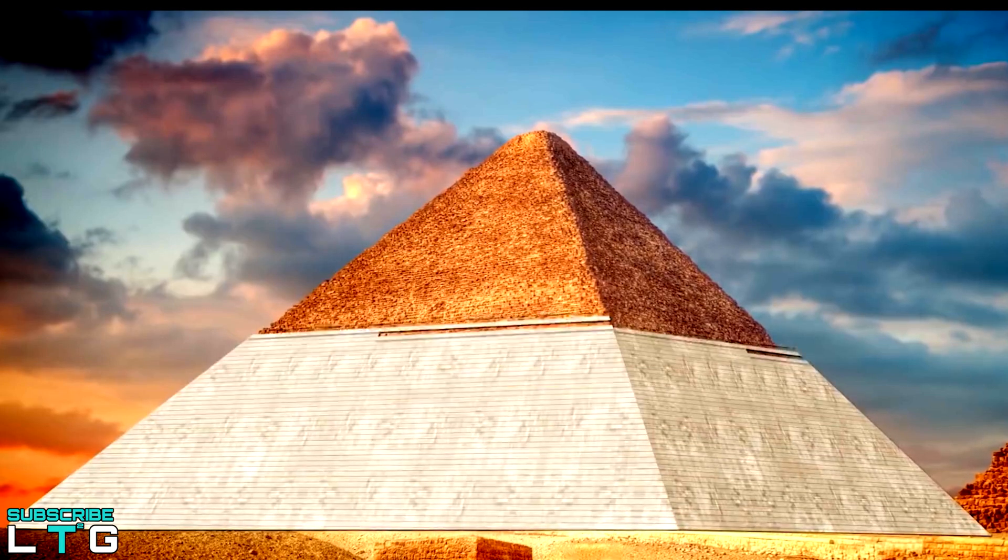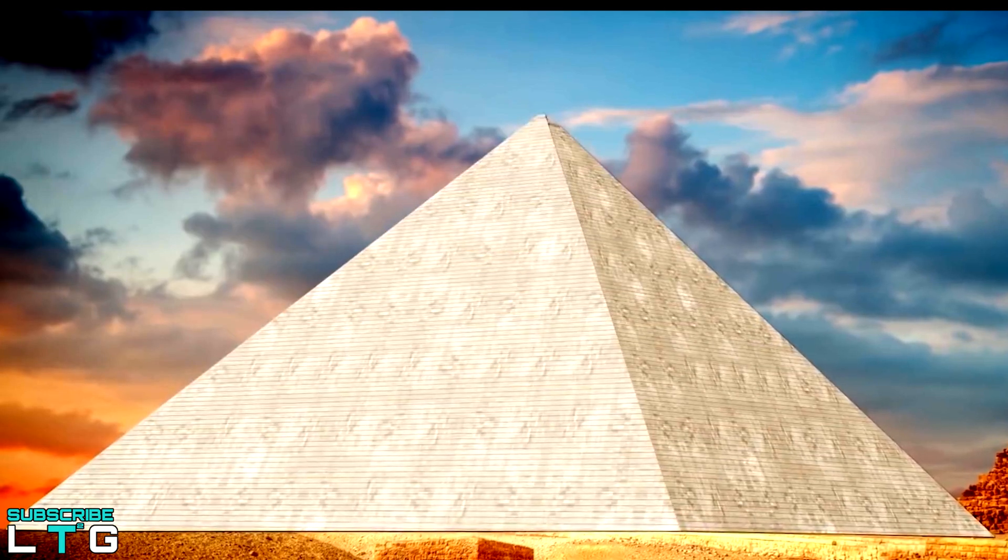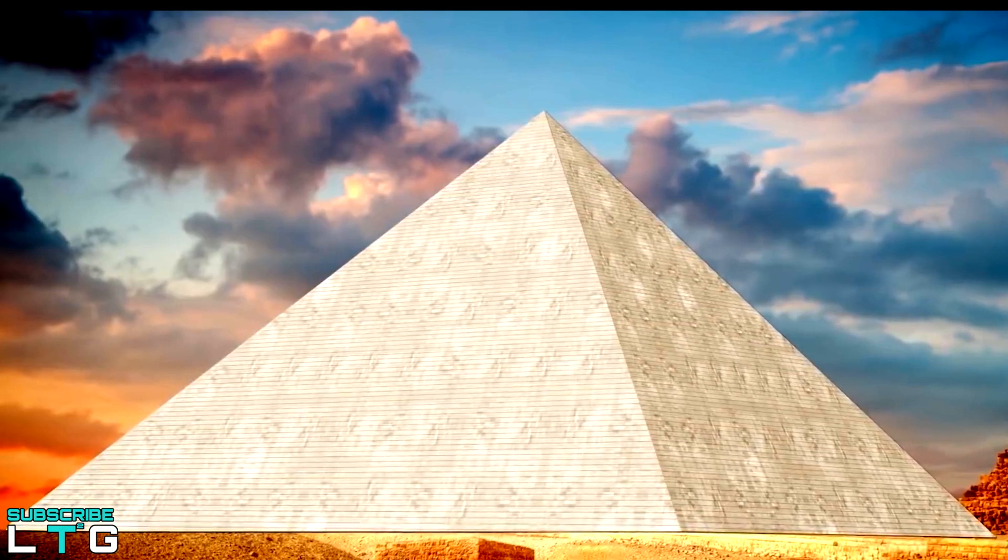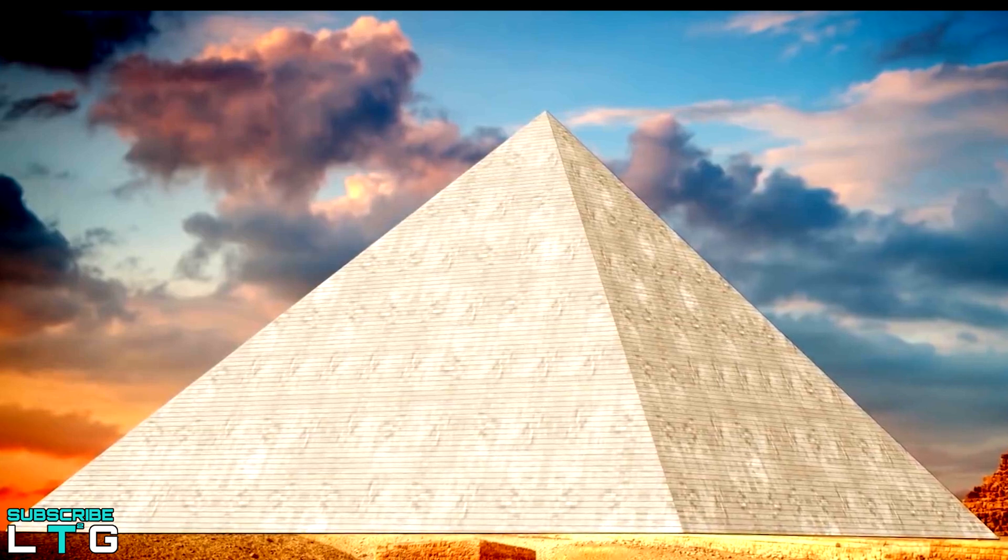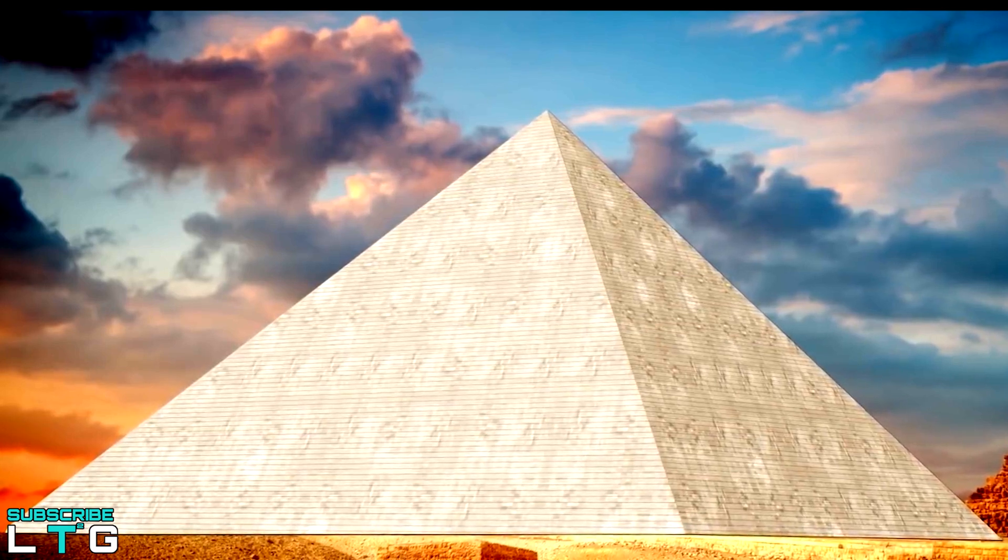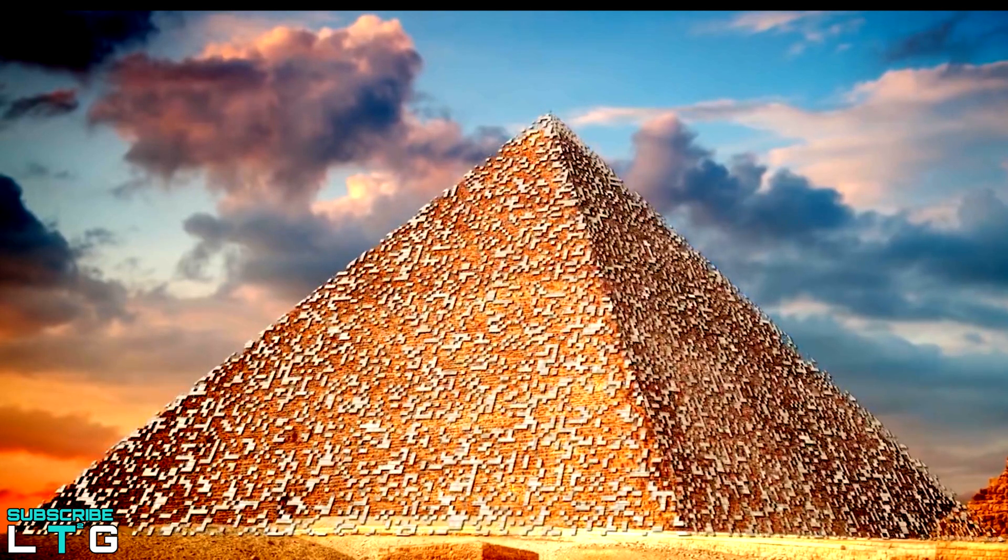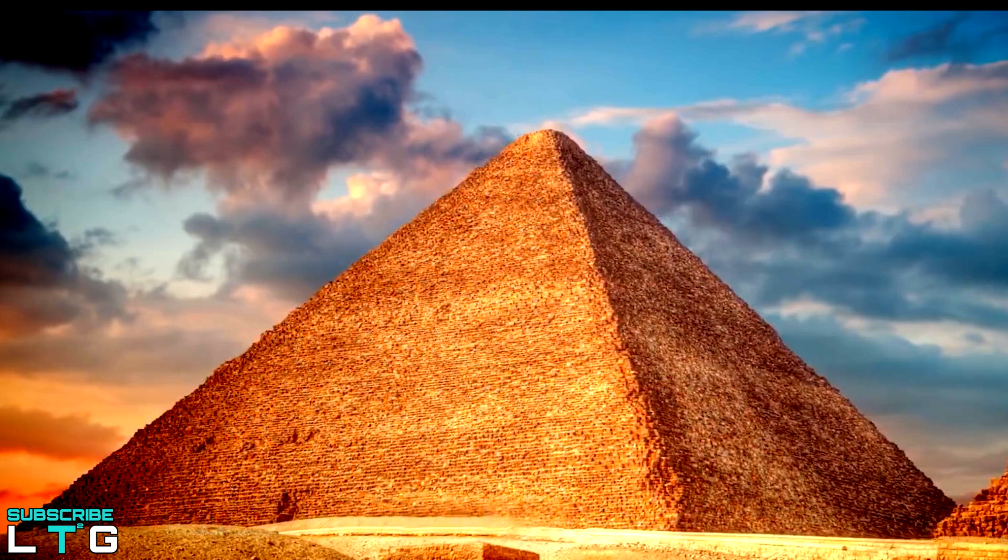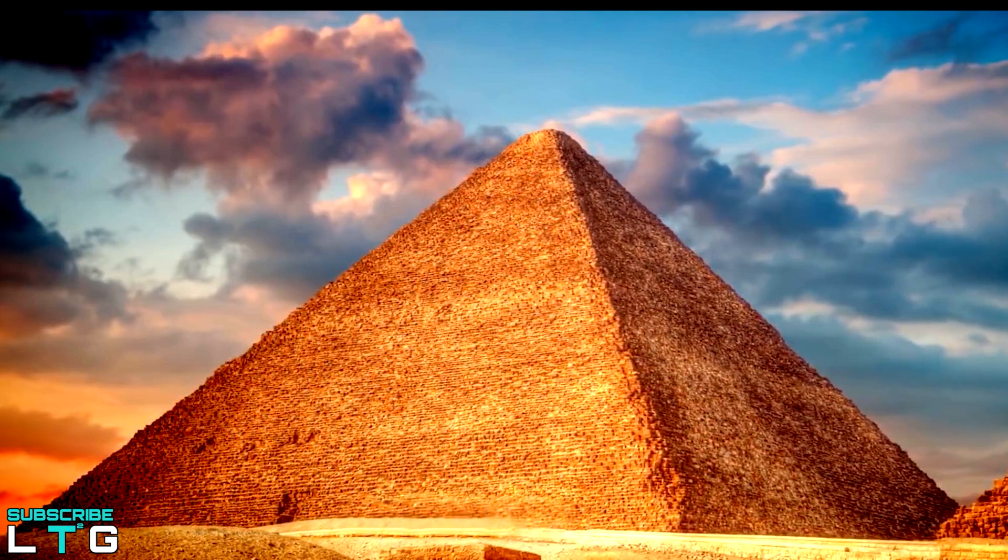The ancient pyramids are among the most astonishing structures in the world. Built in ancient times by workers who didn't have the benefits of modern tools and machinery, they are a constant source of fascination and inspiration in the engineering world.